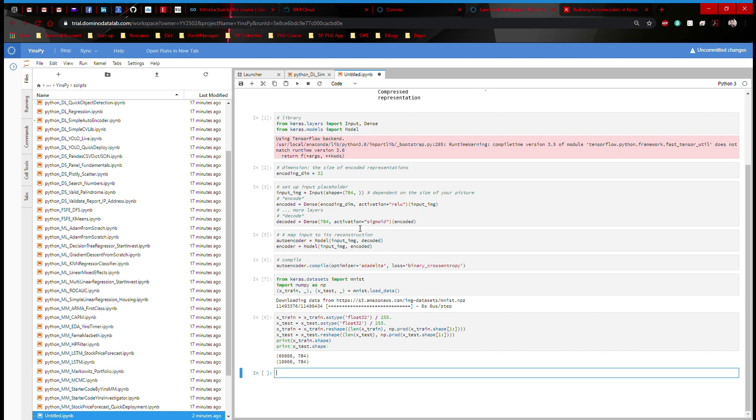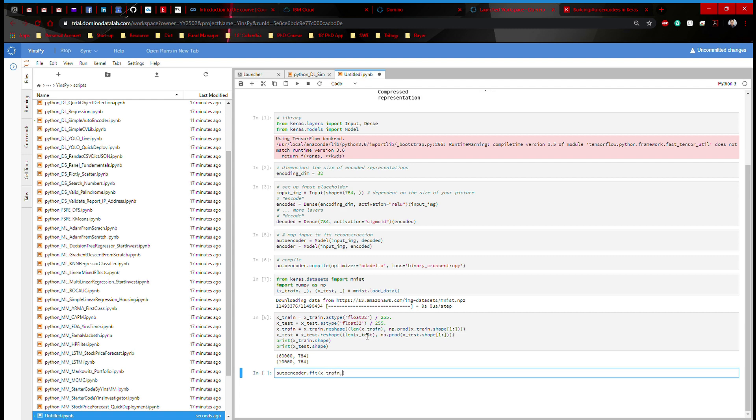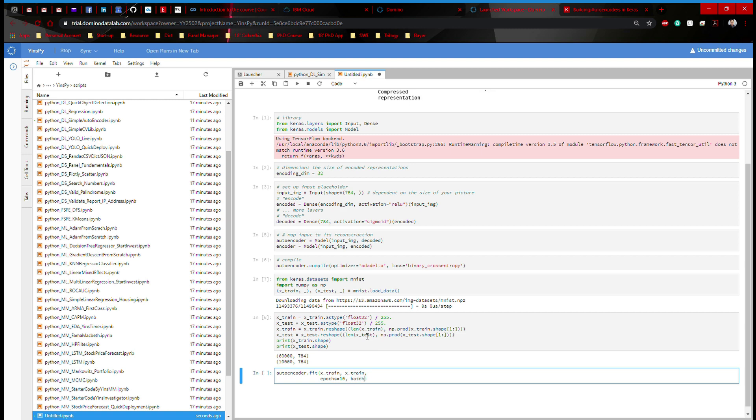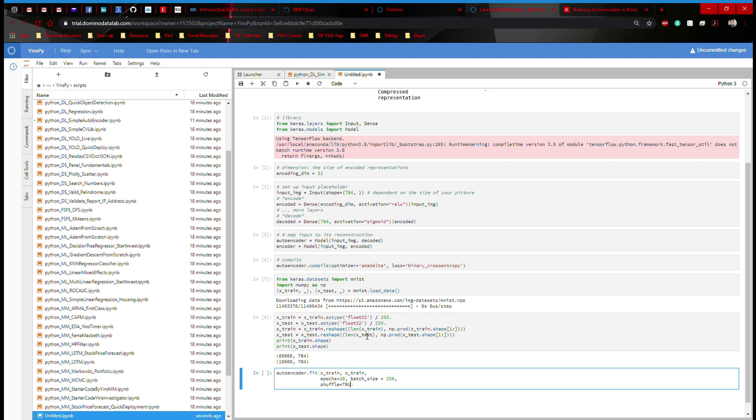So we have our architecture for autoencoder. We have our data, it's scaled. Now, what's left is training. I'm going to call my model, it's called autoencoder. I'm going to do a fit. I'm going to throw in x_train, x_train, and then I'm going to give it epochs equals to, let's just say 10. And then I'm going to say batch_size equal to 256. I'm going to make a shuffle to ensure that the training process is indeed robust. And I'm going to set that as true.